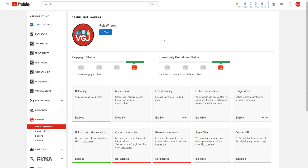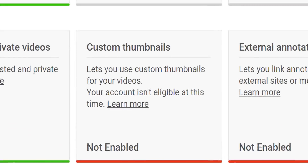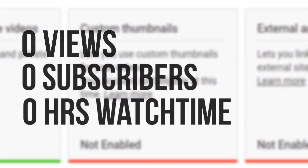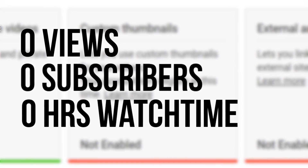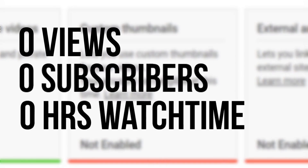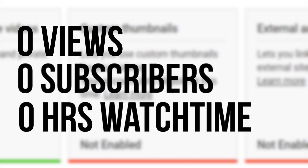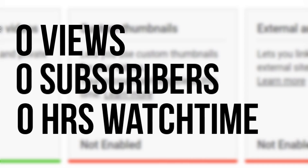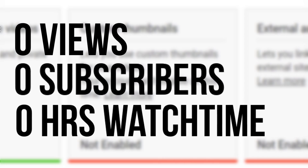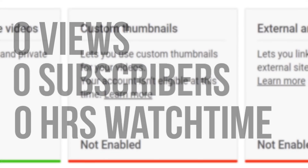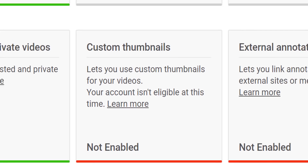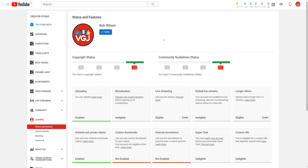As we can see, this channel does not yet have access to custom thumbnails. But fear not, because there are no views, subscribers, or watch time requirements to unlock custom thumbnails. All you need to do is verify your YouTube account, and you can do that from this very screen.